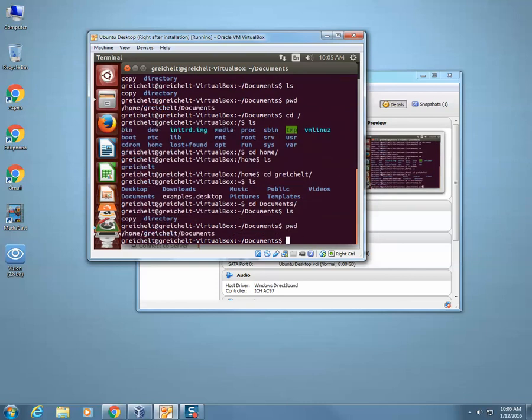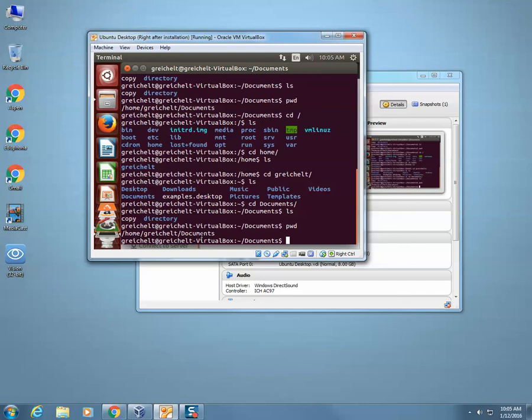pwd will show you your present working directory. You can see I started right here in the root directory, then I went into the home directory, then I went into my username, then I went into the documents directory. They call them directories in Linux; they call them folders in Windows — they're the same thing.